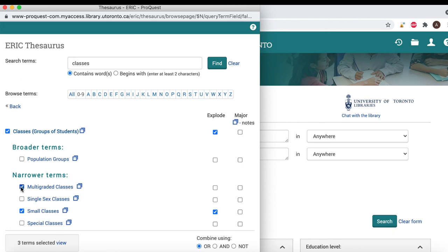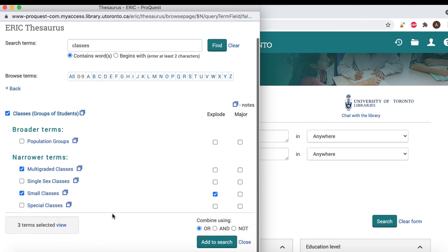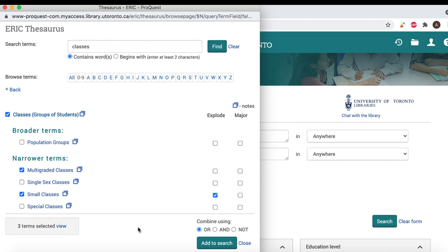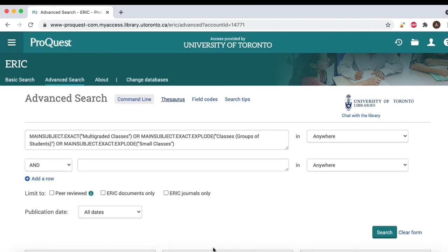Once you have selected the term and decided whether to search all, some, or none of the narrower terms, scroll below the terms. Before inputting the search, make sure that the "combined with" option below the terms is set to OR. This is the default and we don't want to change that. Now we can click "Add to Search." ERIC has input our search and we can see it here in the advanced search bar.